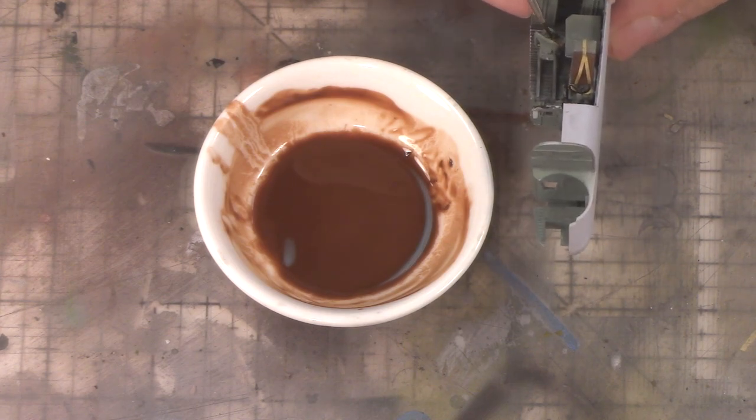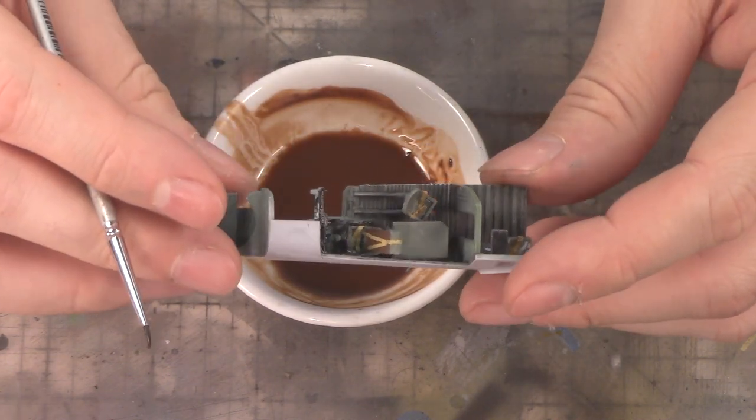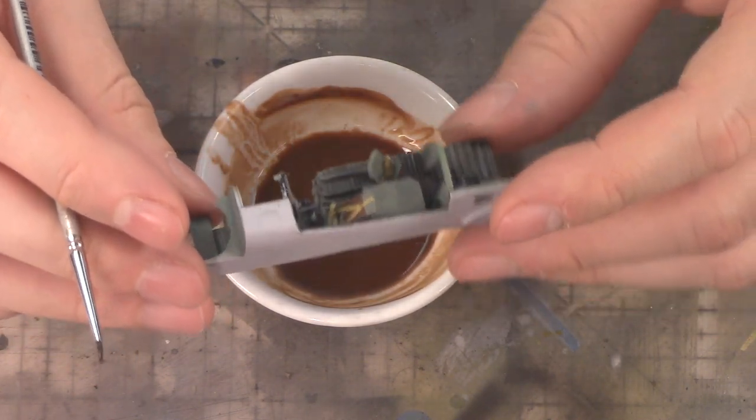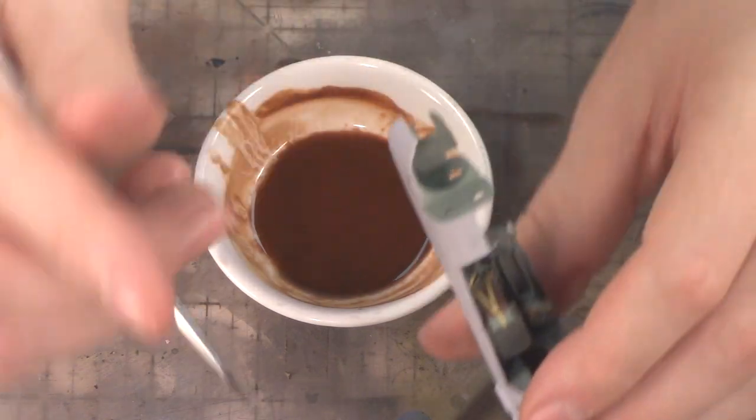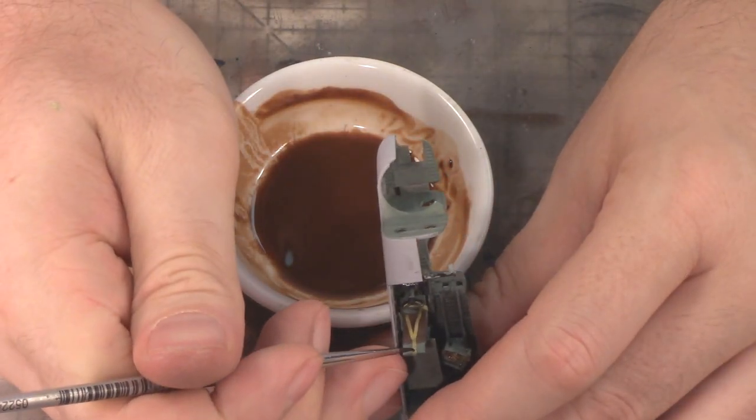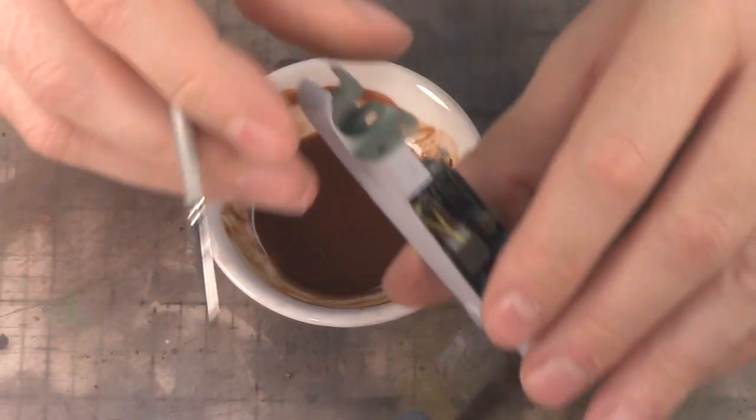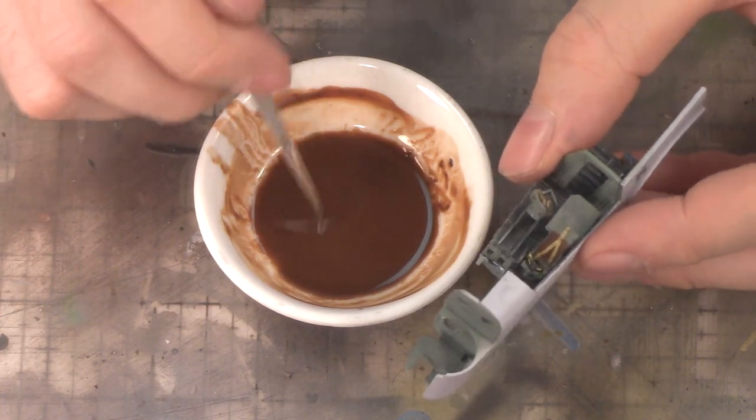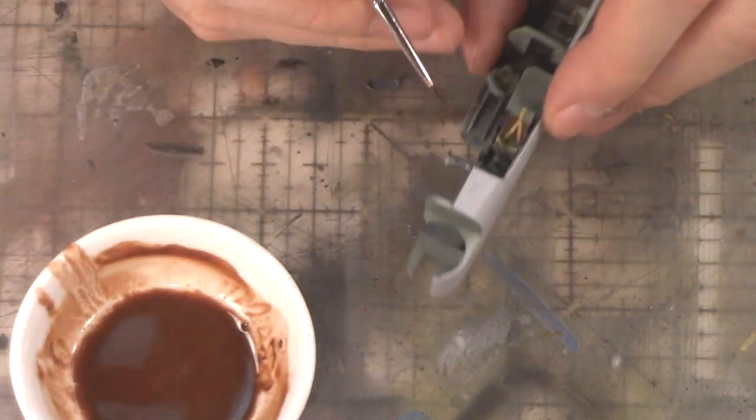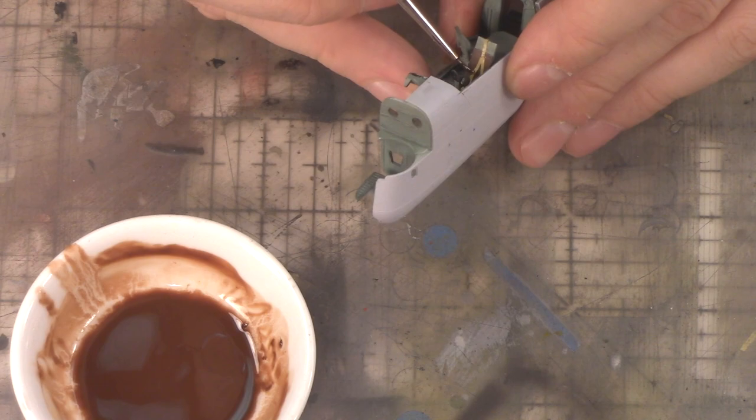I don't know how accurate the Tamiya tape color is compared to an actual seatbelt, but I kind of like going over them with some form of wash. In this case, it's just that burnt umber, nothing too fancy. I'm just going to drip that all over there and hopefully you can see it gives a little bit of character. Nothing too crazy.